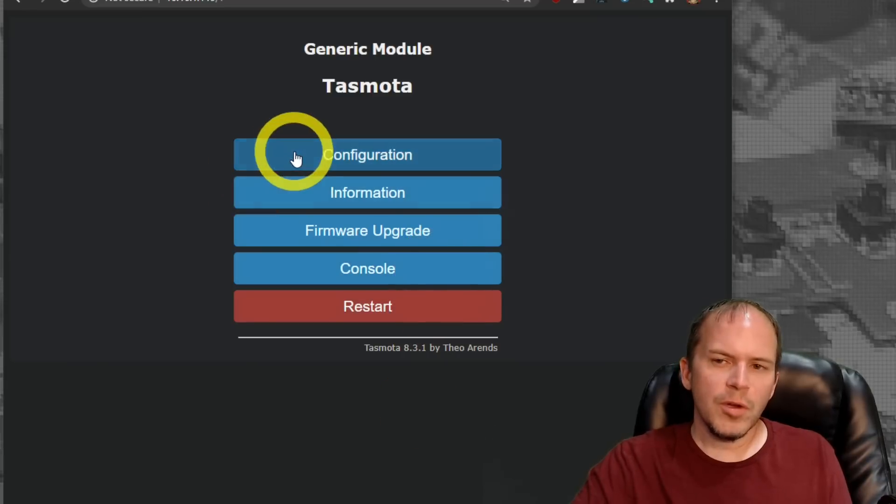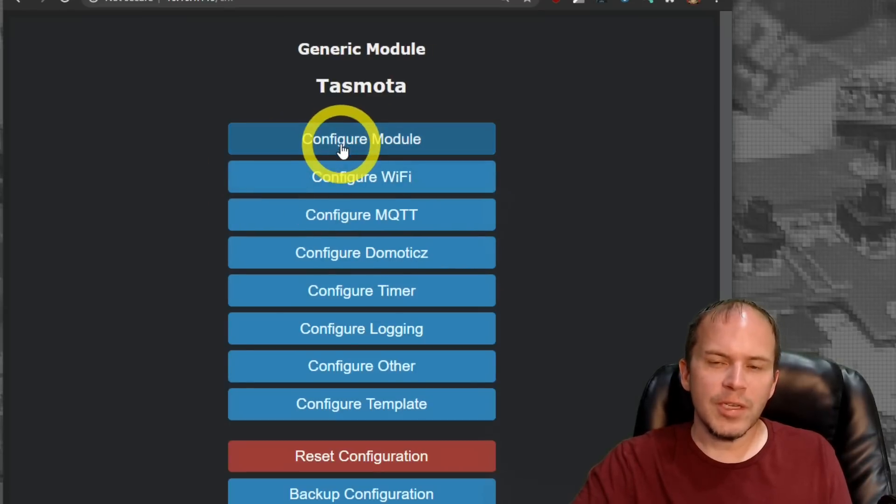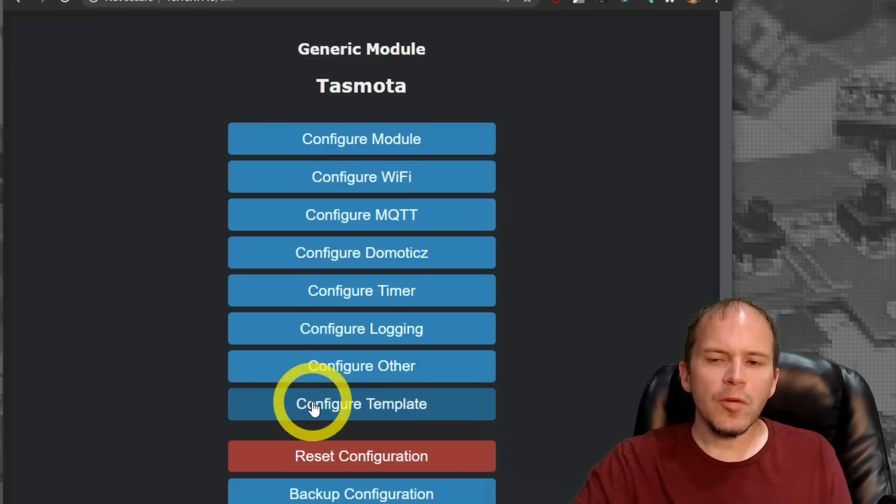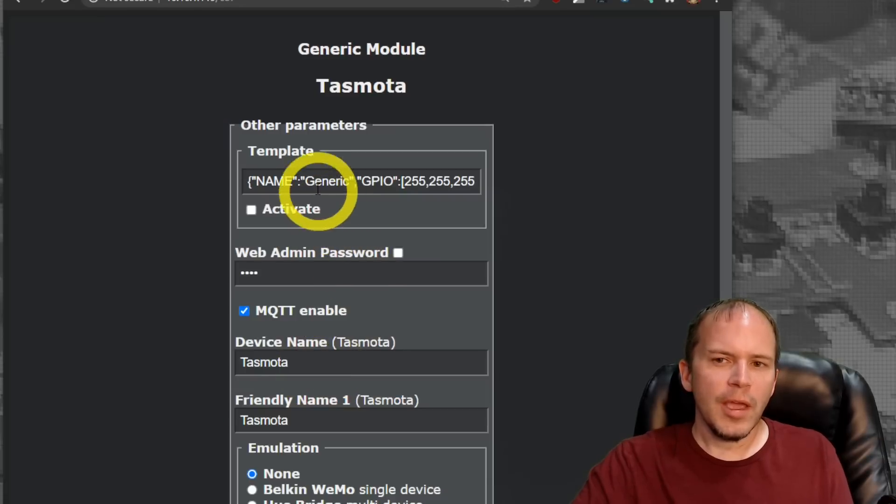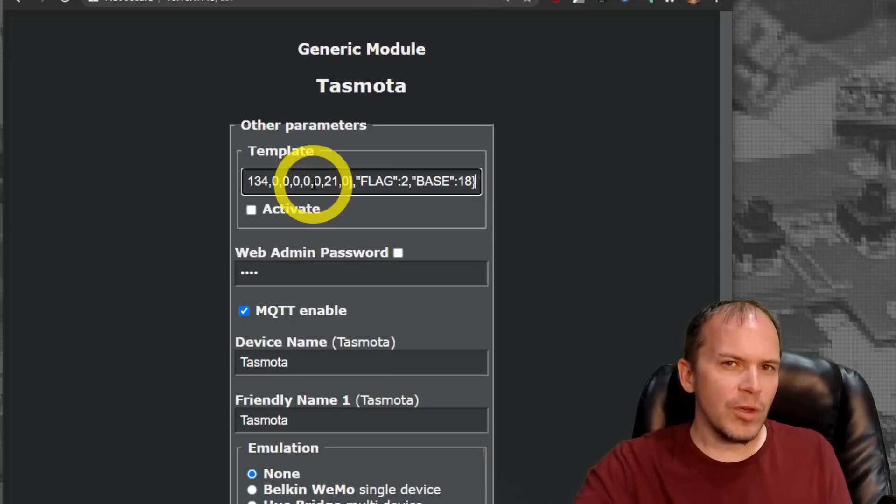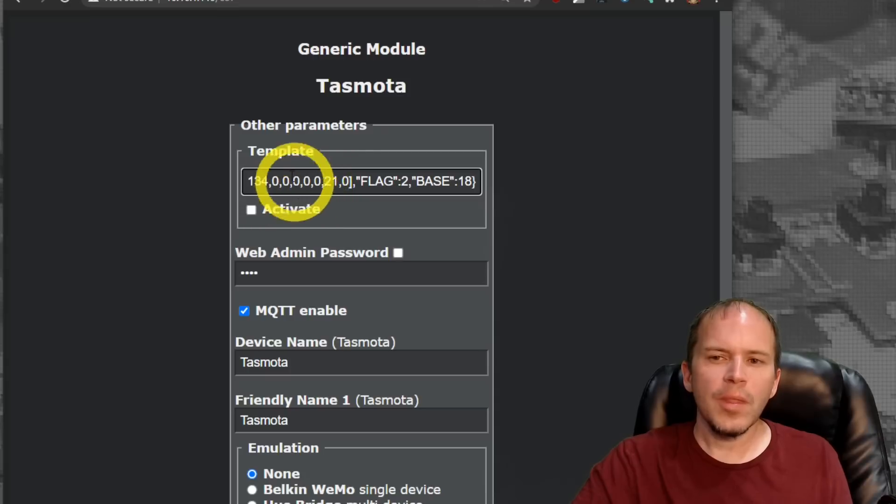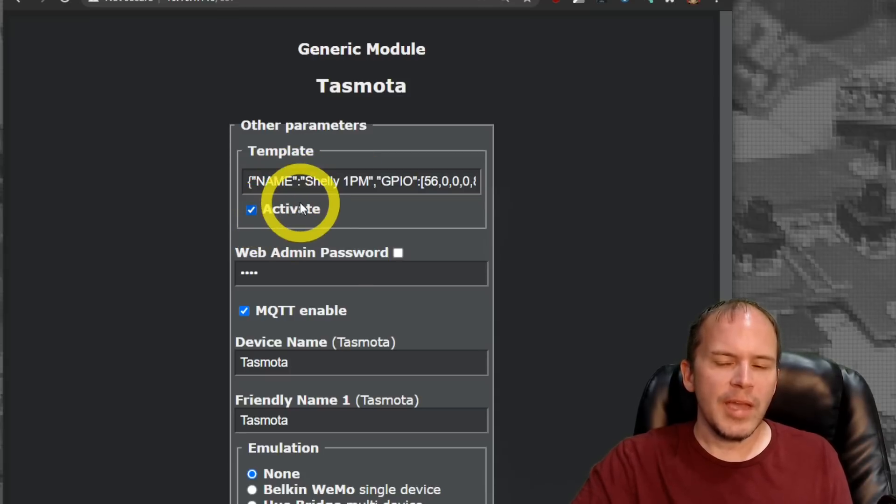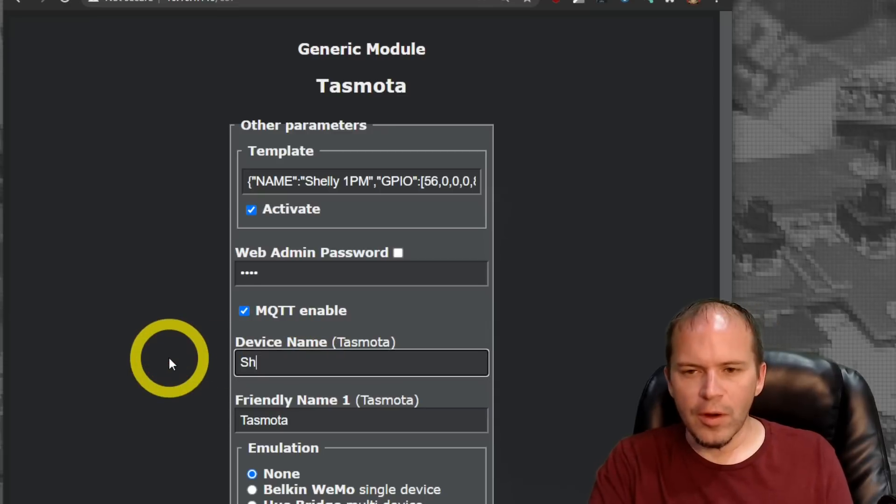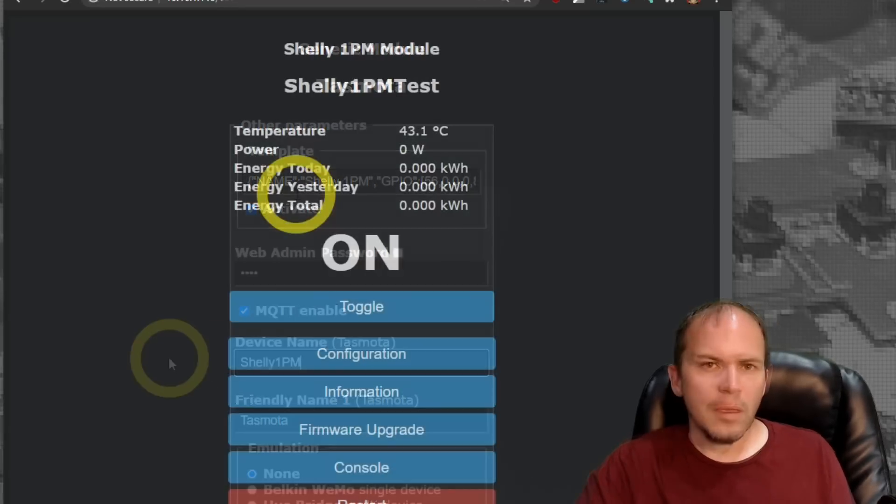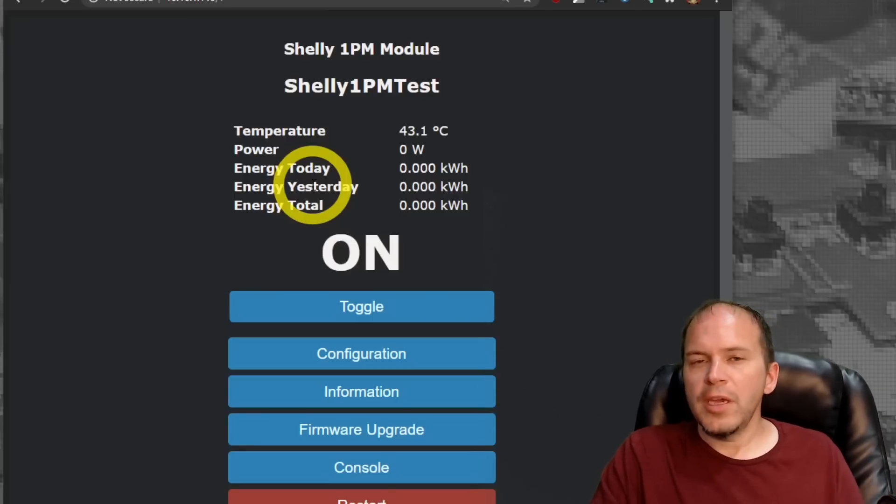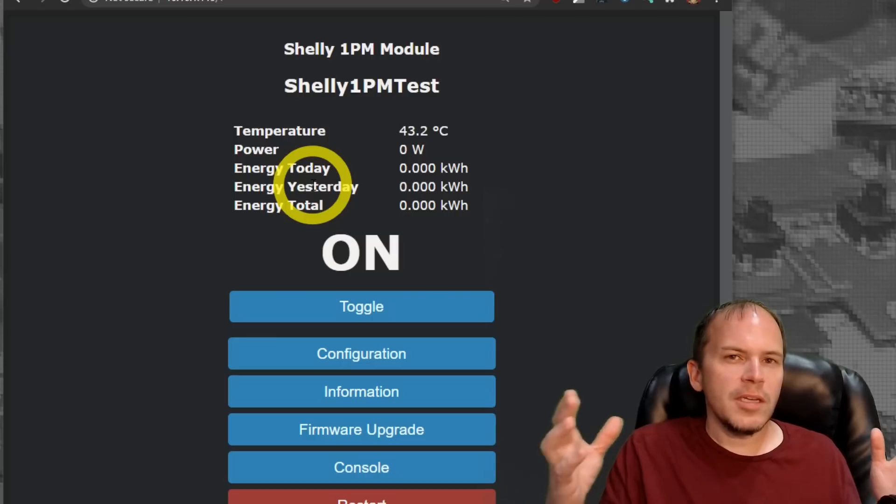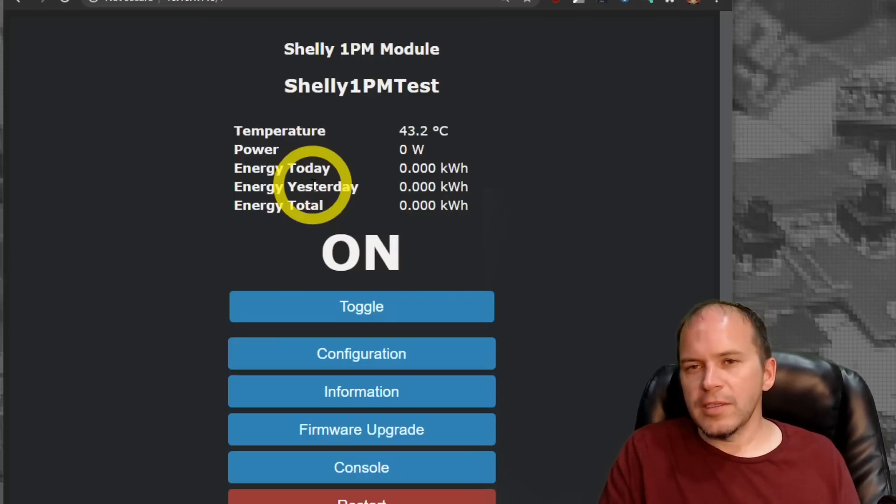So we'll close this. And now, you can see we're on beautiful 8.3.1 of Tasmota. And we are working and on the console. So for the Shelly 1PM, it's not a built-in module. You will need to go down to Configure Other and paste in the template. And if you're curious, we will leave some of the template down for easy access down in the description of the video. Paste in the template for the Shelly 1PM. You'll hit activate. And we'll go ahead and give it our device name of Shelly 1PM. And that's it. You can see we got our Shelly 1PM configured.